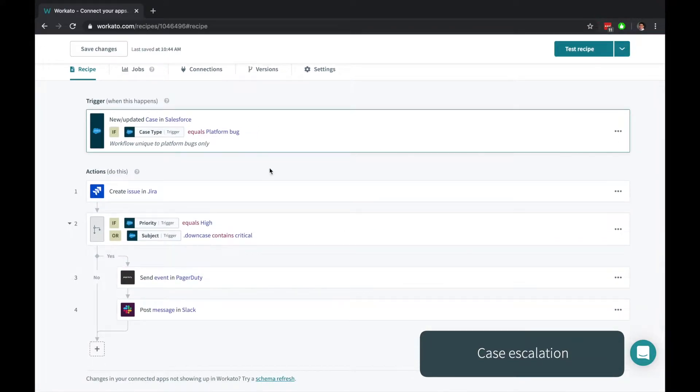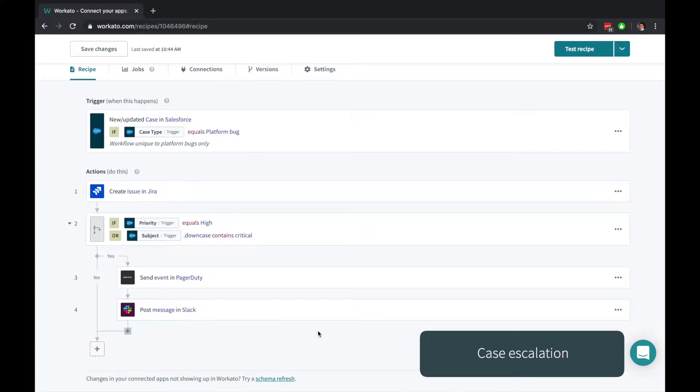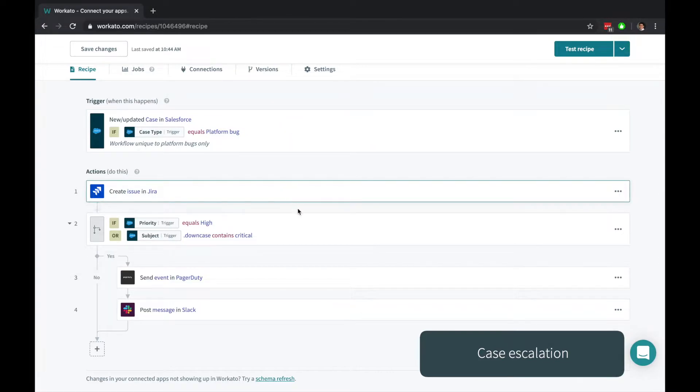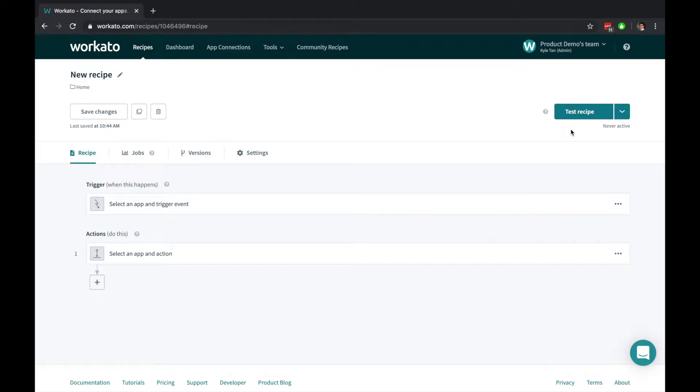Let's say you want to escalate a case about a serious product bug that's reported by your customers to your engineering team. Recipes are automations for your business workflows. Each recipe contains a trigger that starts your workflow and a set of actions that execute based on the business logic that you've defined.